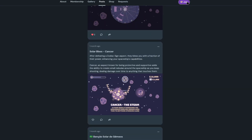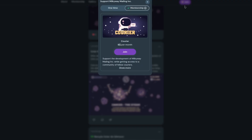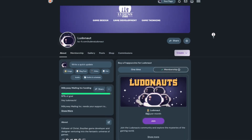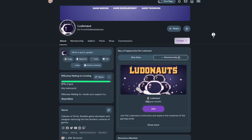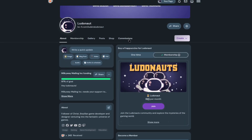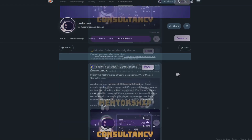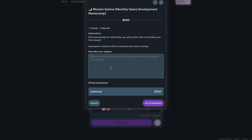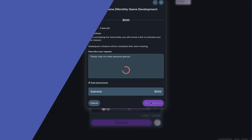Your contribution helps me keep pushing the boundaries of what games can be. And if you're ready to take your skills to the next level, join Mission CELINE — my mentorship program where I teach aspiring game designers how to turn their vision into concrete projects. The future of gaming is in our hands. Let's build it together.